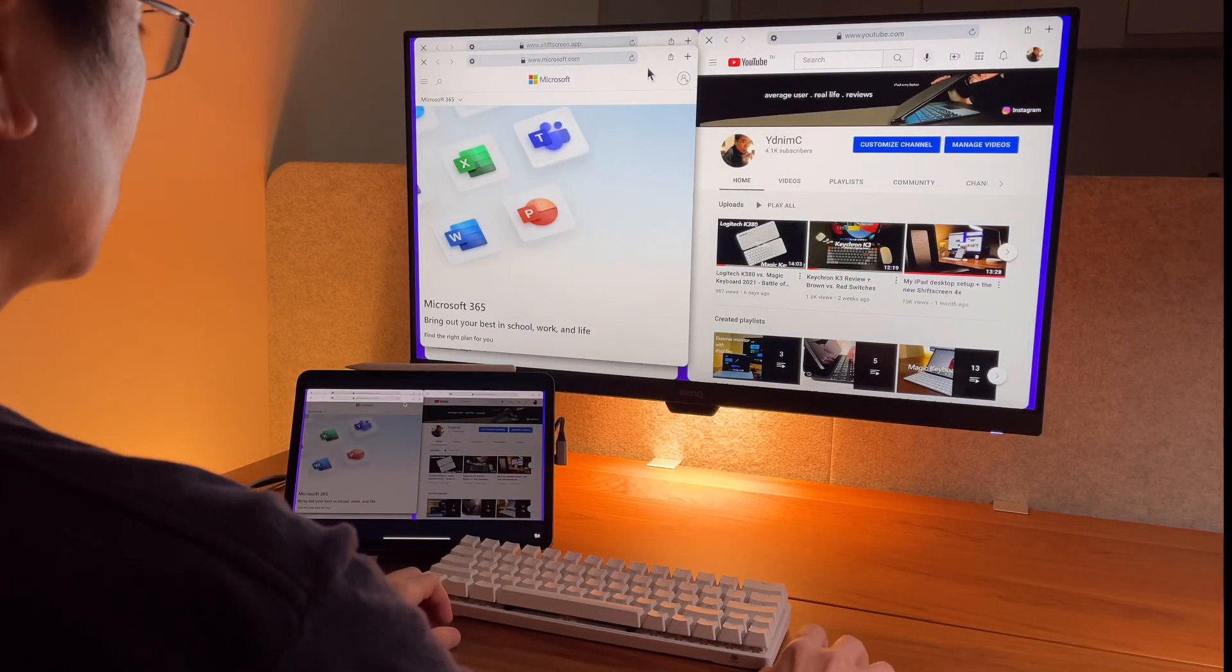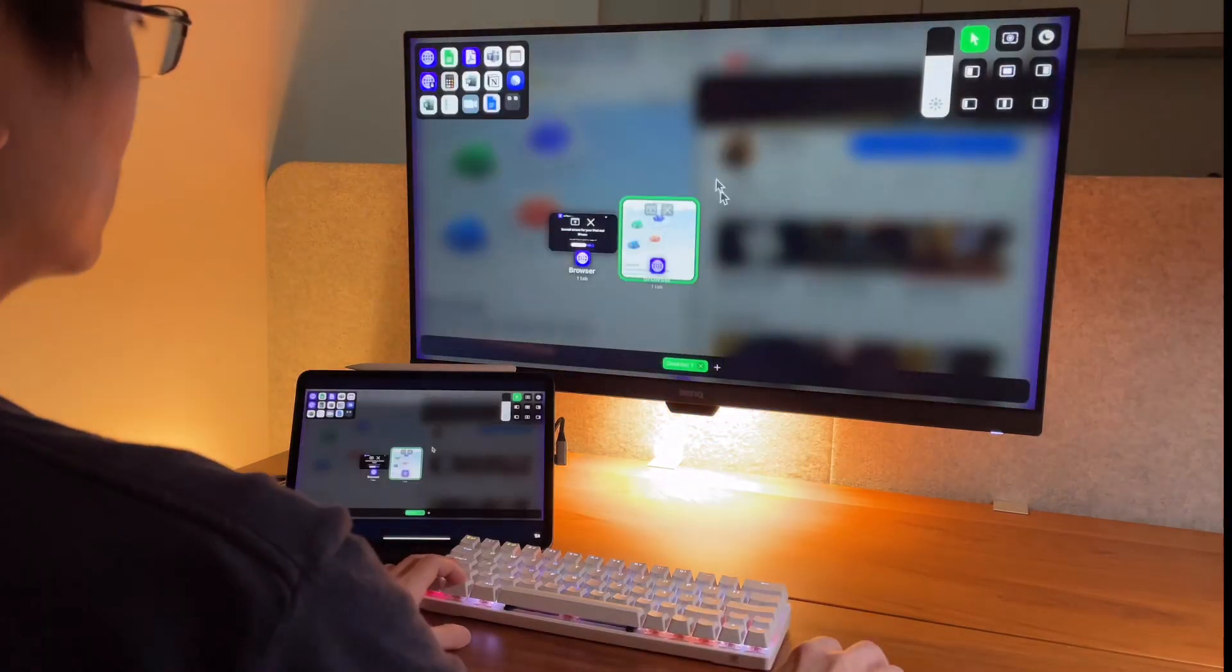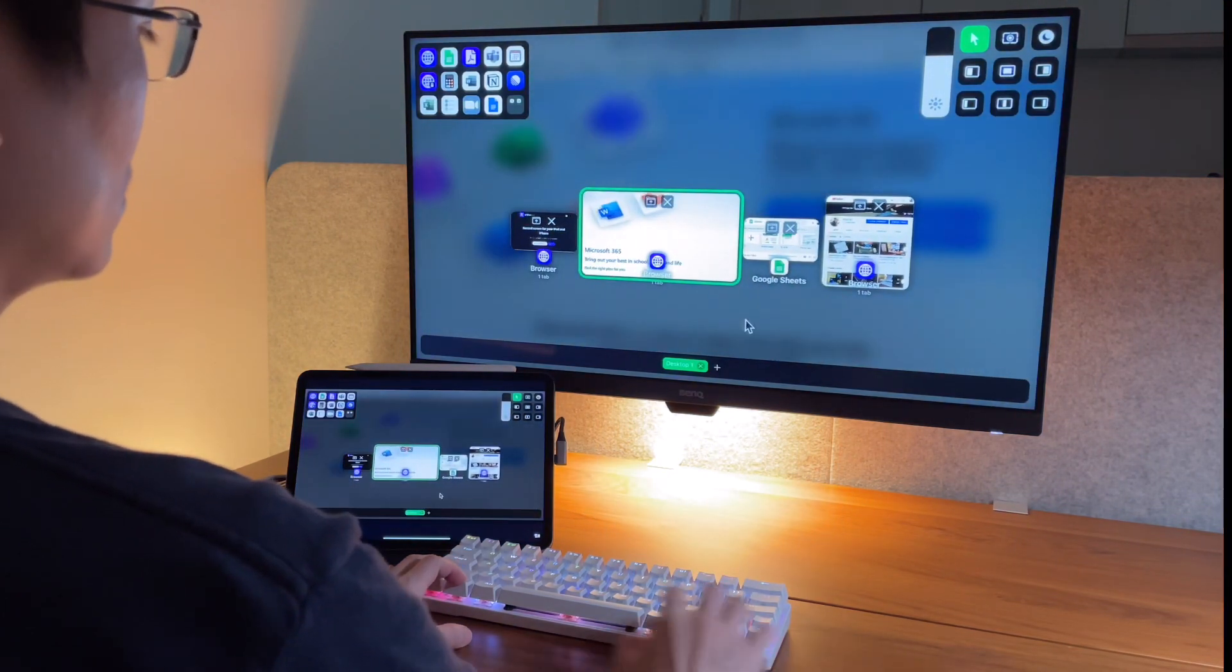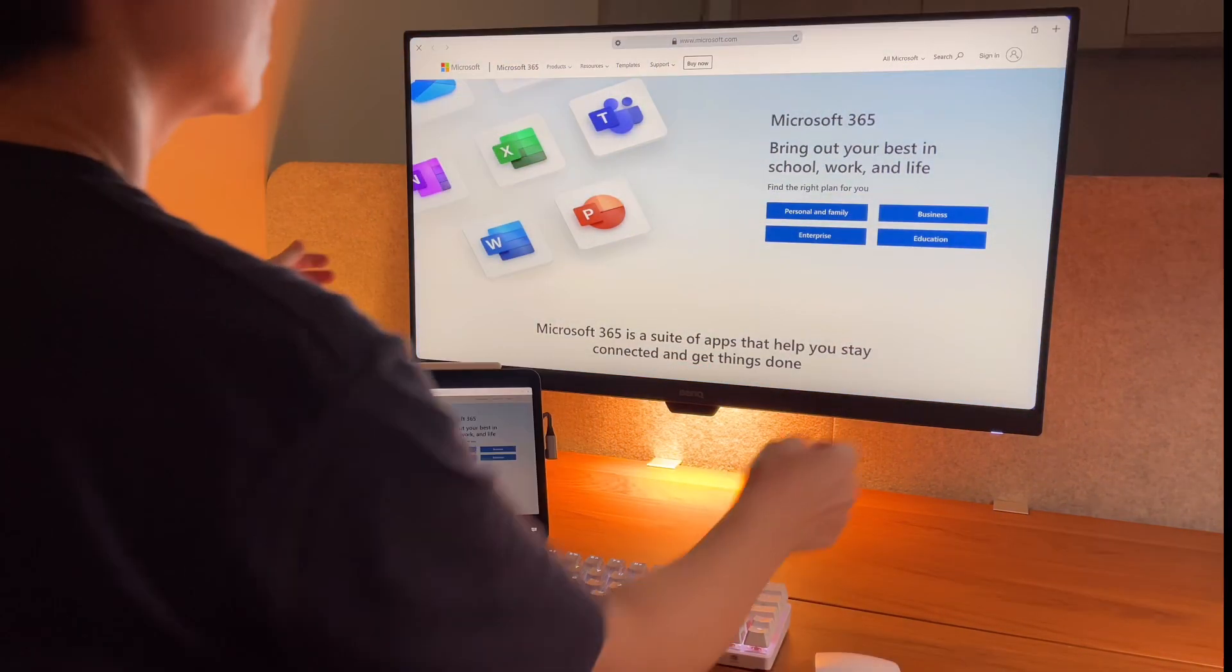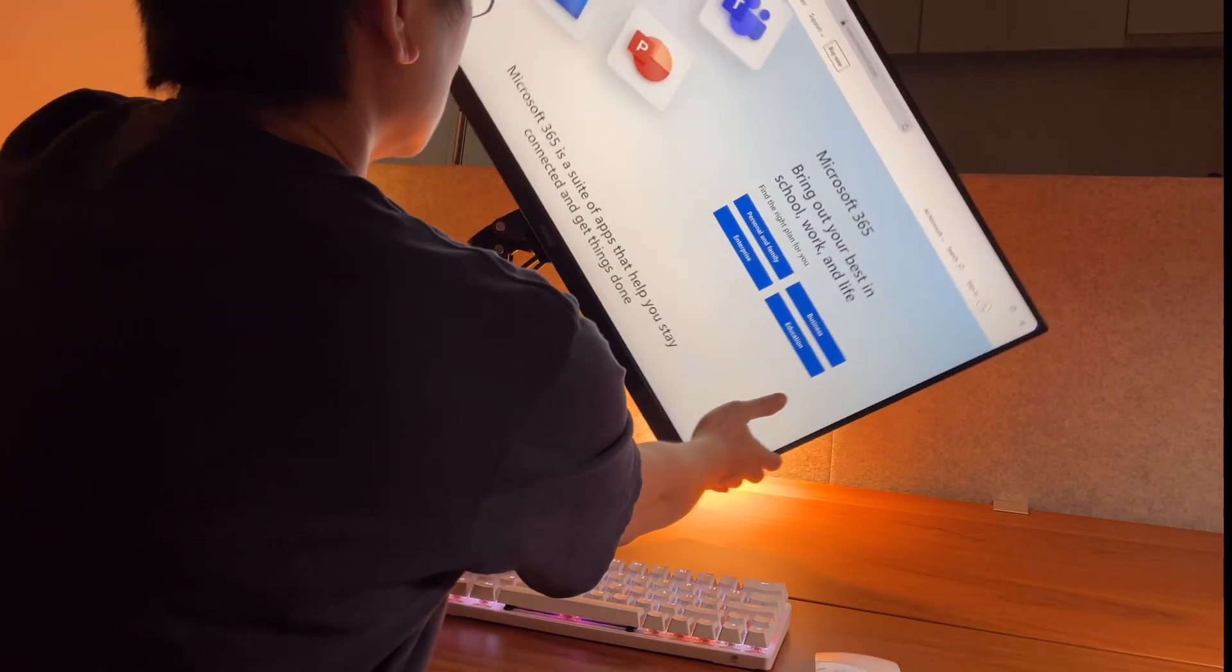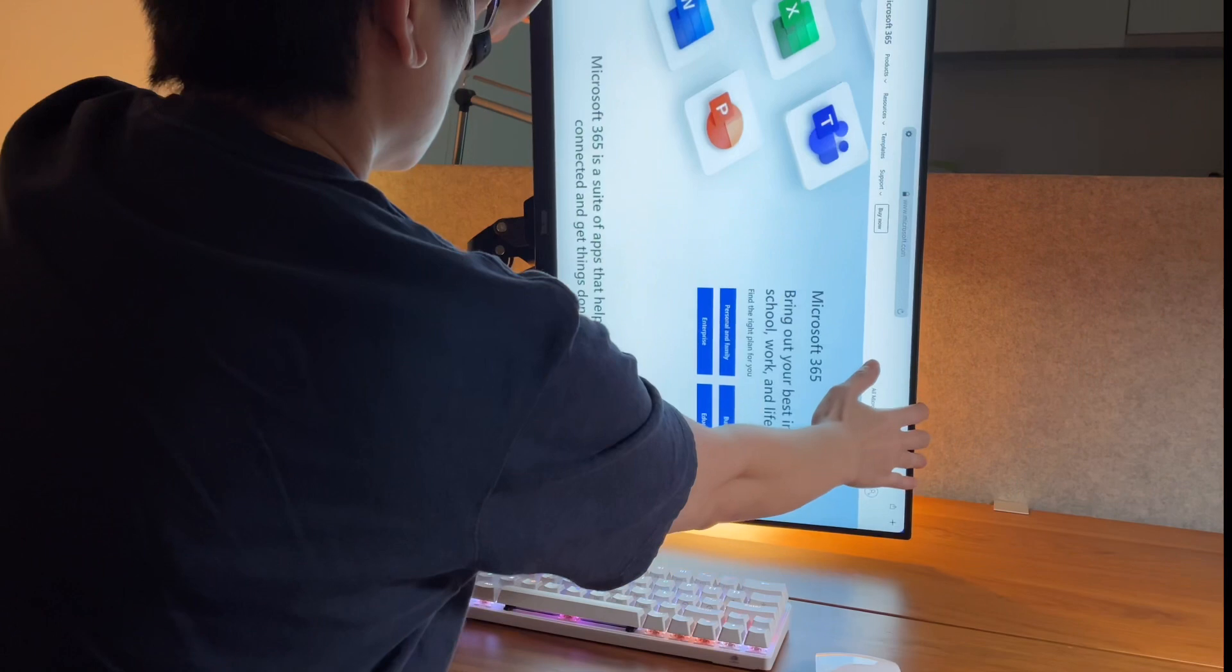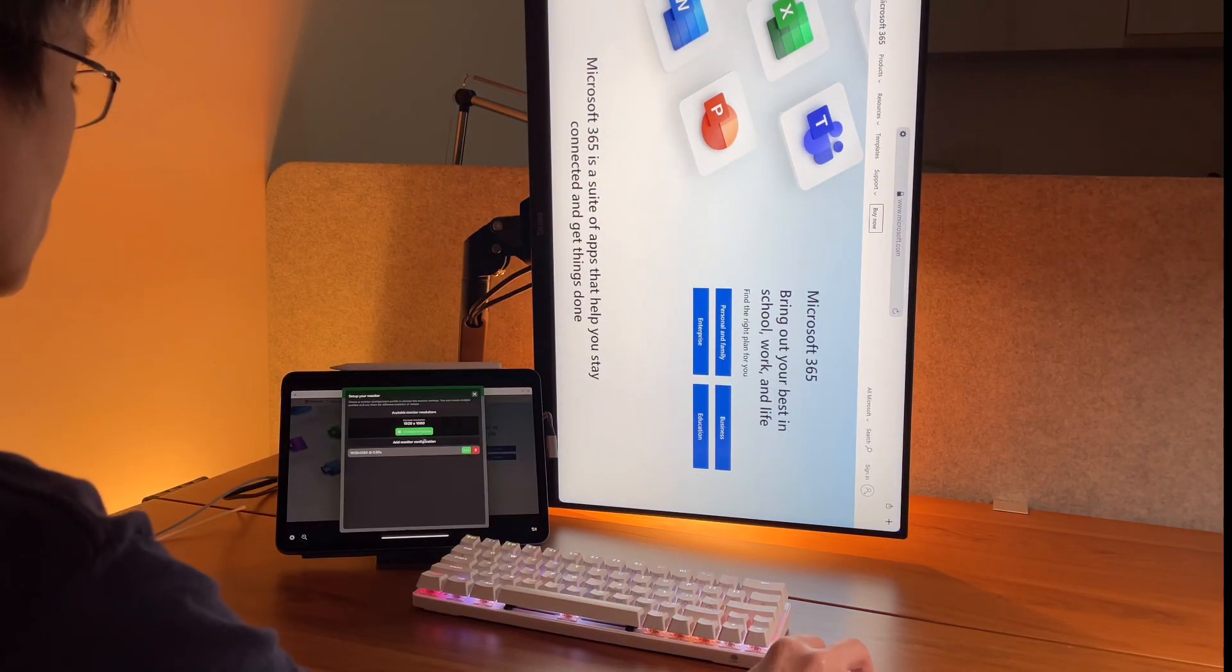Hi everyone, back here again for another video. Today I'm checking out again the free Microsoft Office to see how to use it on my iPad, and this time I will use it with my iPad desktop setup with the help of course of the Shift Screen 4x app.